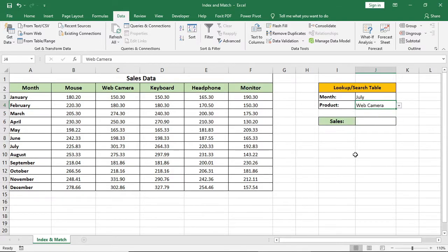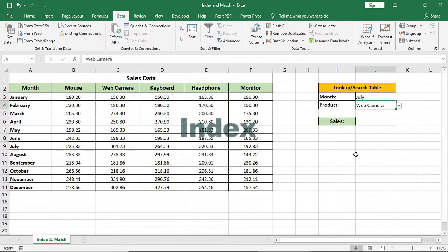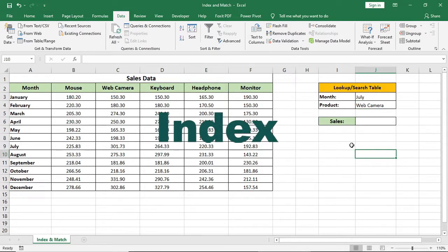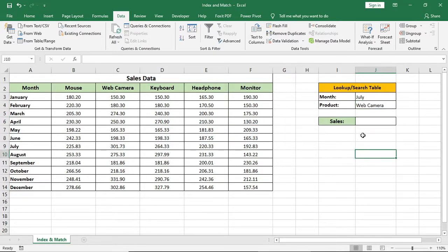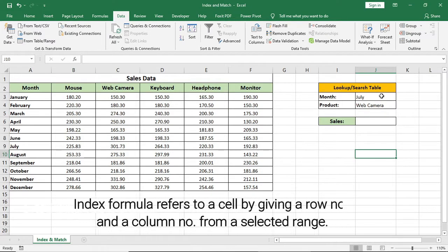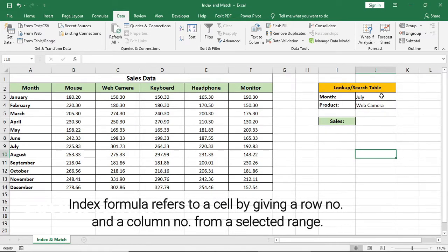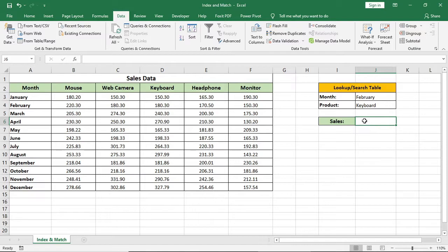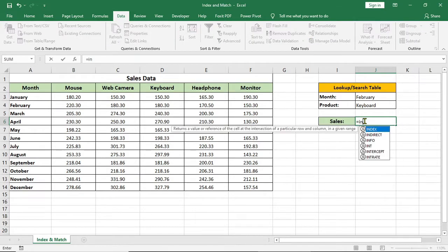We have to learn both index and match formula independently to make this. I'll start from index formula. What is index formula? In a word, it's a formula which refers to a cell by giving a row number and a column number from a range. For example, I want to refer the cells of keyboard for February using only index. So I'll type index.